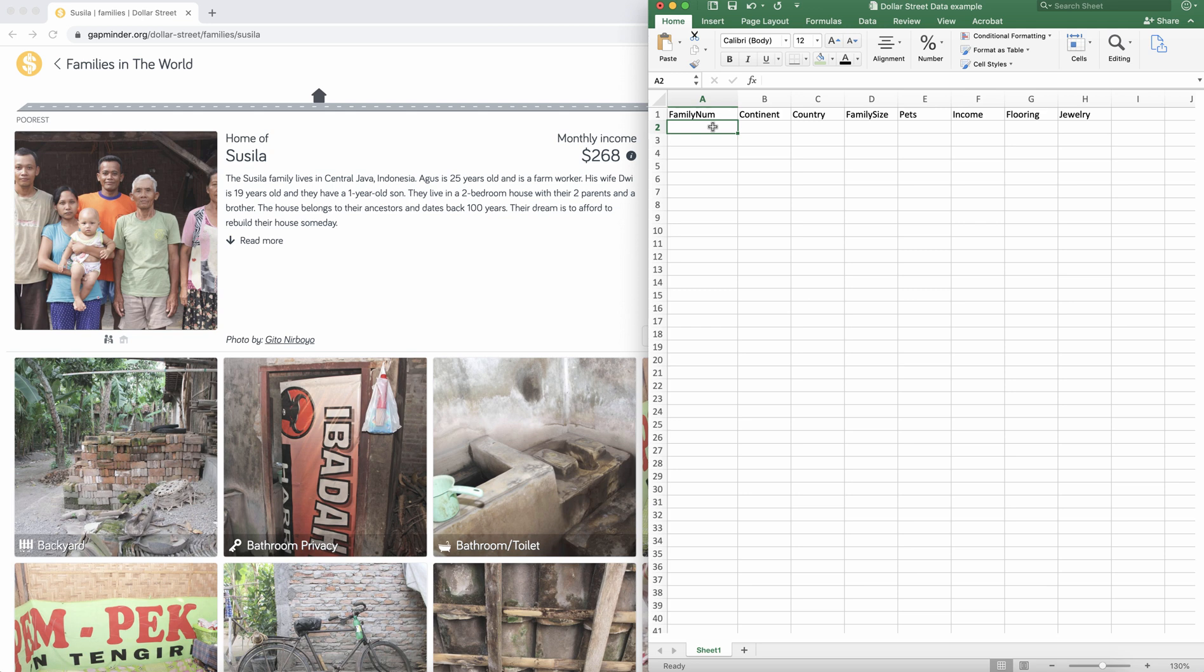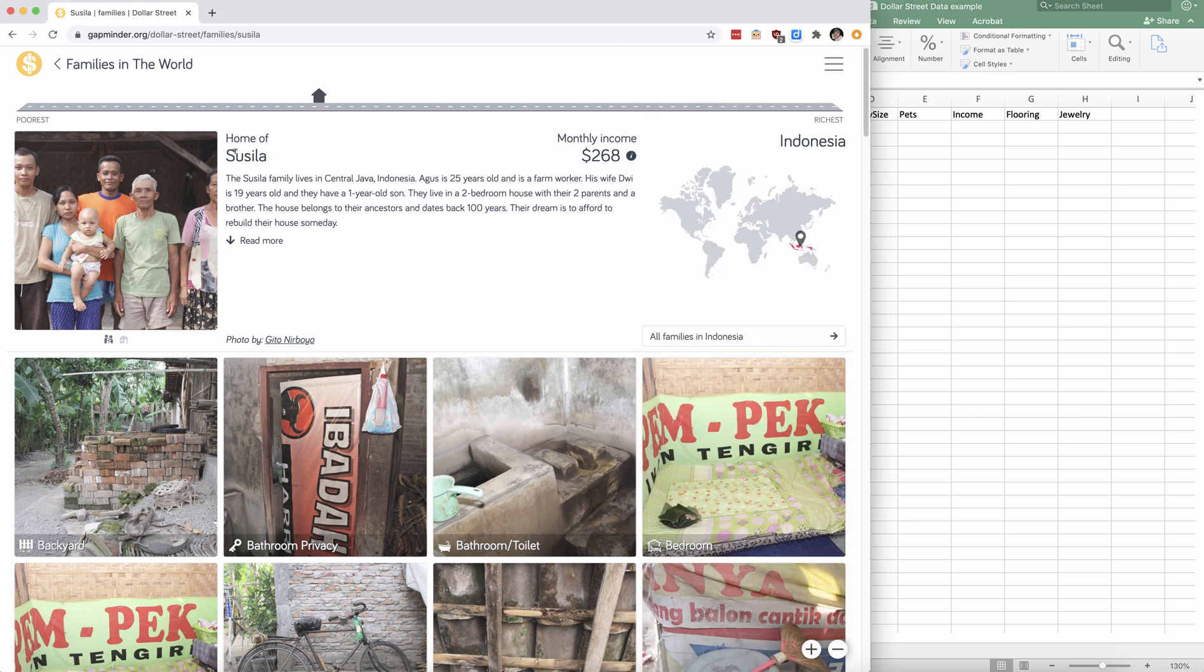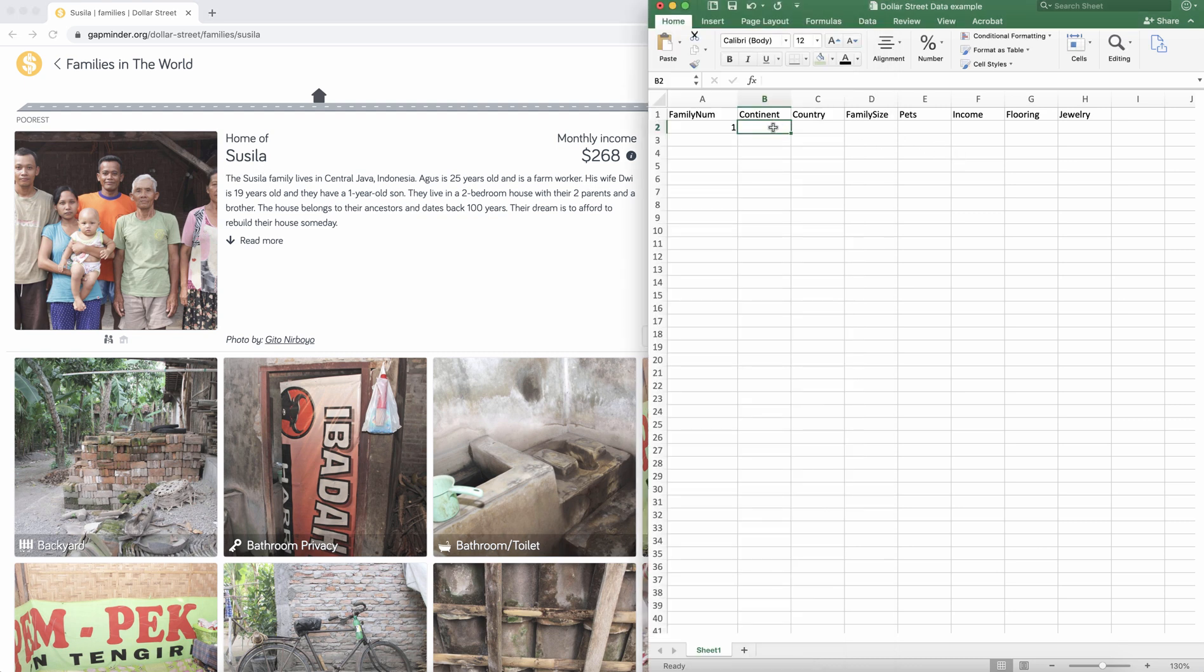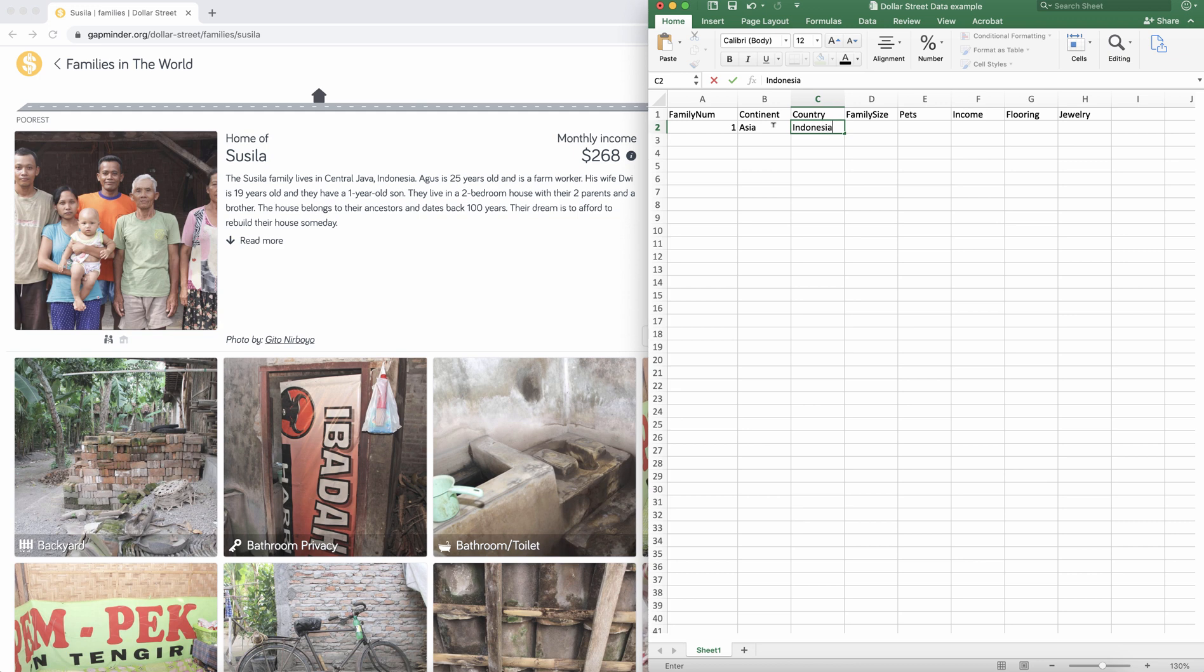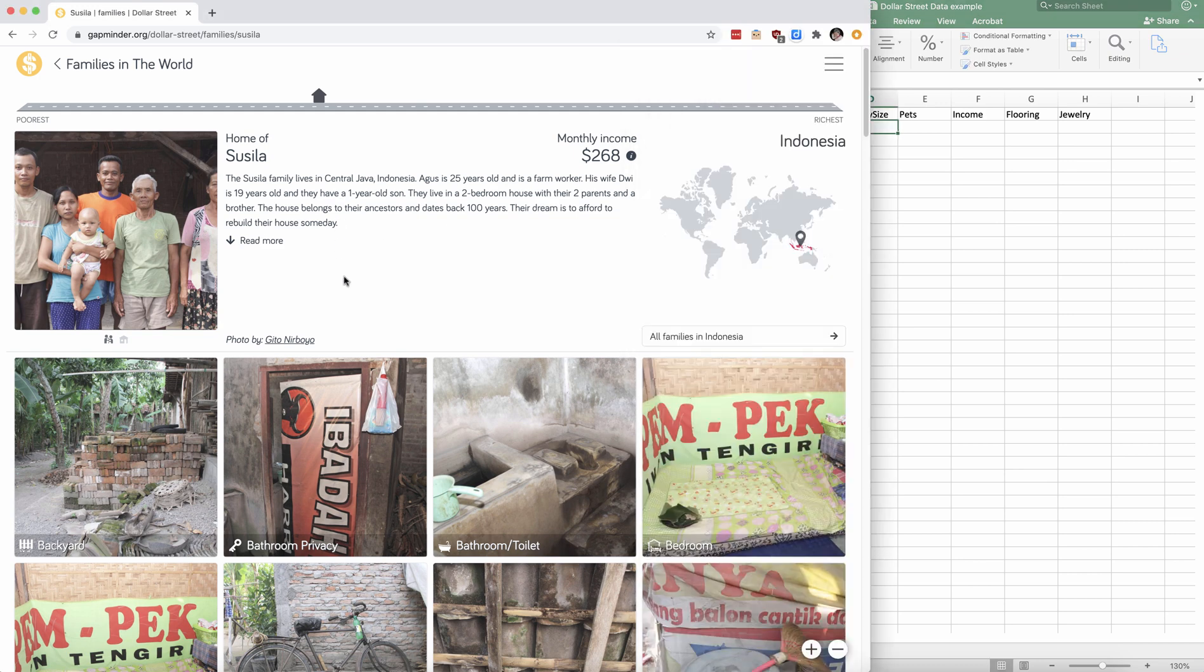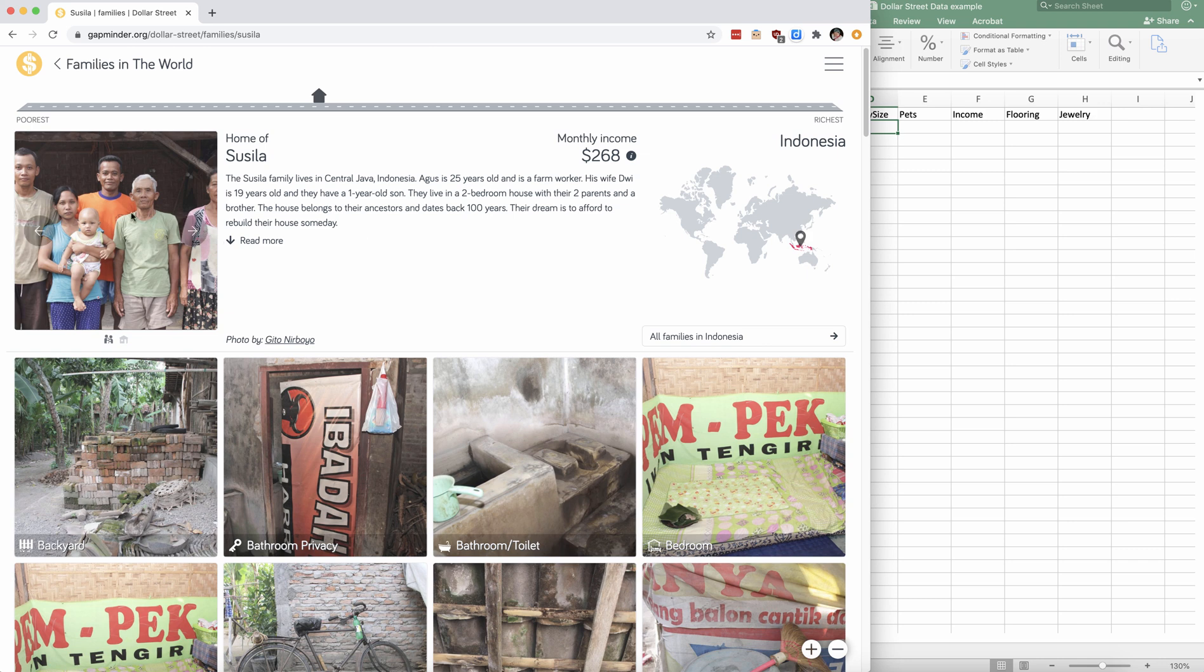So I'm going to call this family number one. And this family is the home of Susila. They're in Indonesia. So continent is Asia, country Indonesia, family size. I'm going to look at the photo and say that their family size is one, two, three, four, five, six. I've just counted the people in the photos.